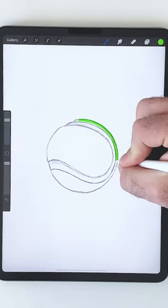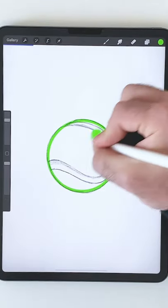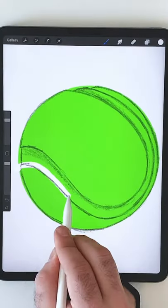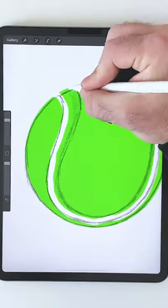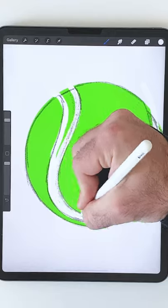Here's how to quickly draw a tennis ball. Trace over your sketch and draw these shapes in green and white.